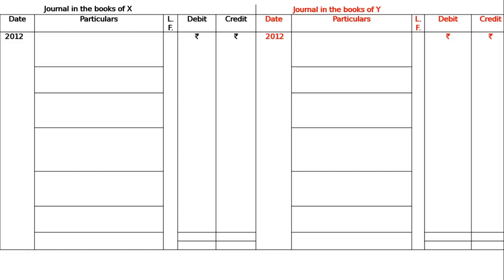X sells goods to Y on 1st January 2012. We have to make journal entries to record these transactions in the books of X, but we have passed journal entries in the books of both parties. For better understanding, we draw the journal format in the books of X and in the books of Y. X sells goods for rupees 40,000 to Y on 1st January 2012.